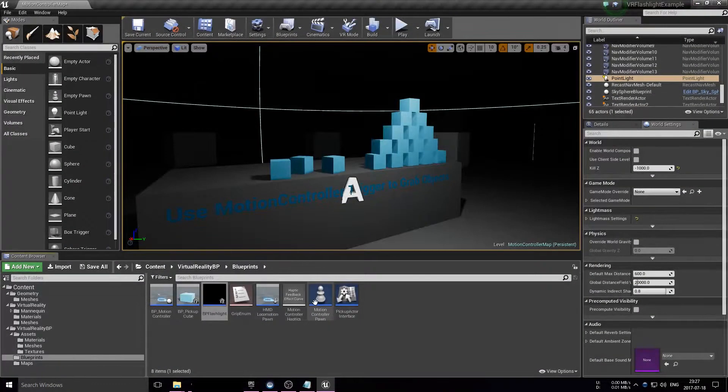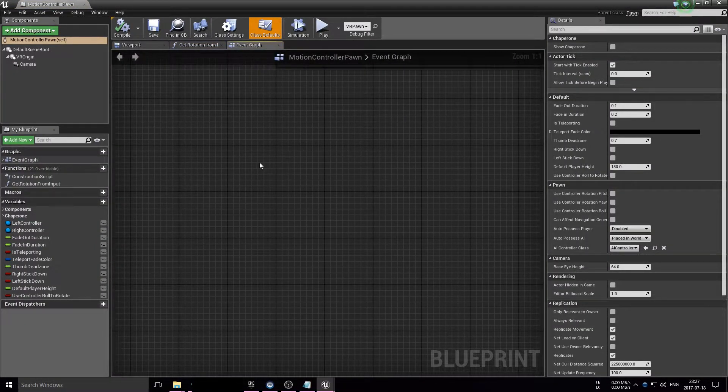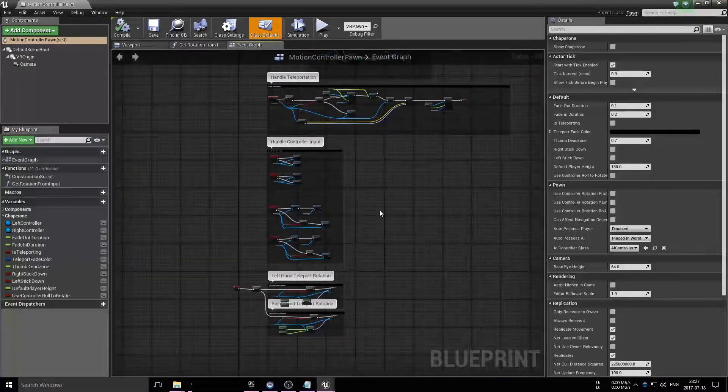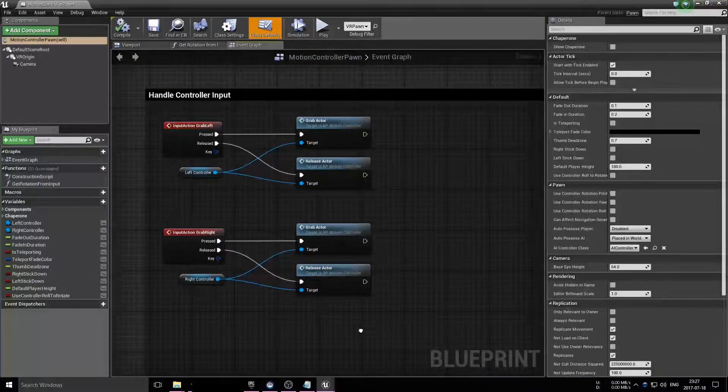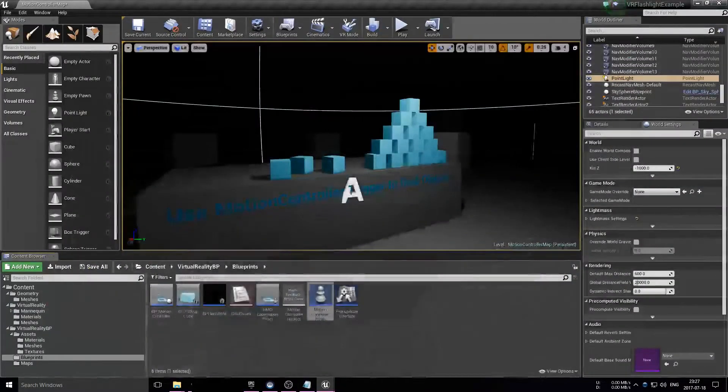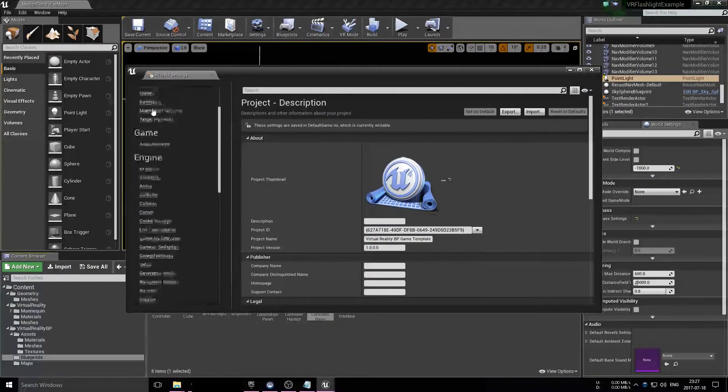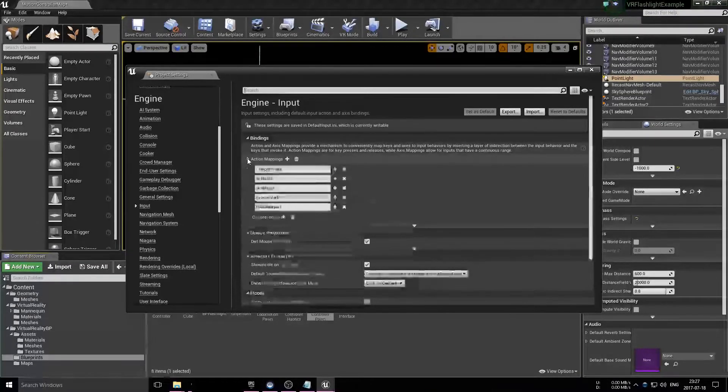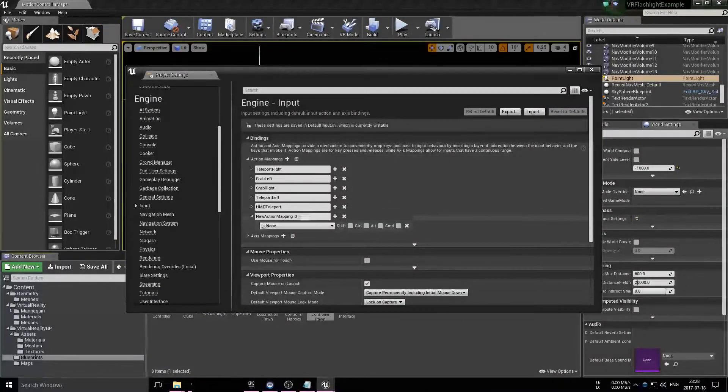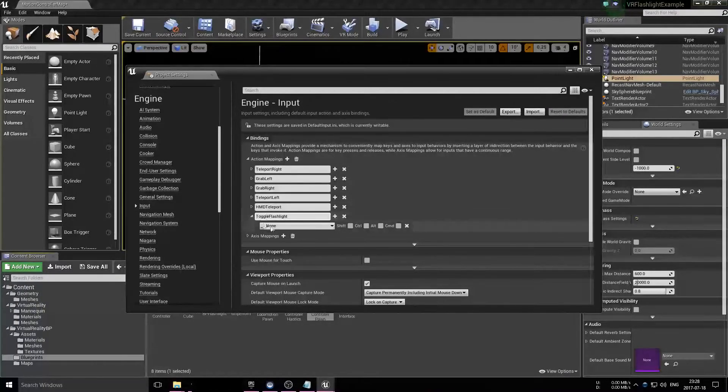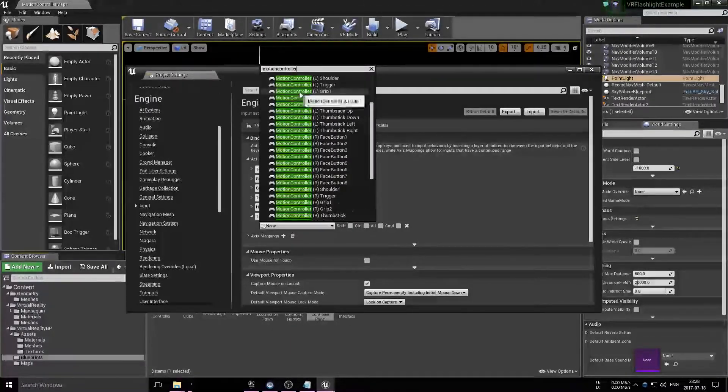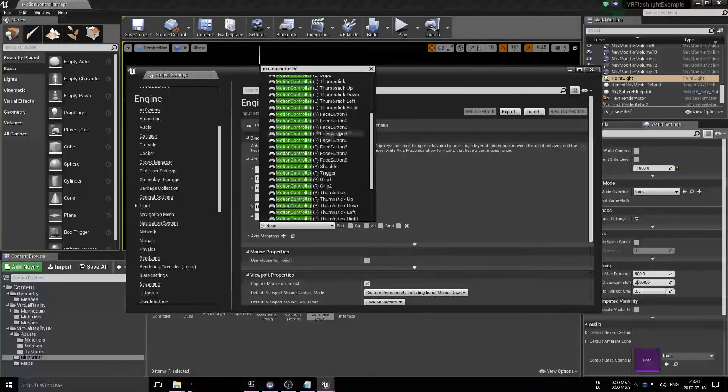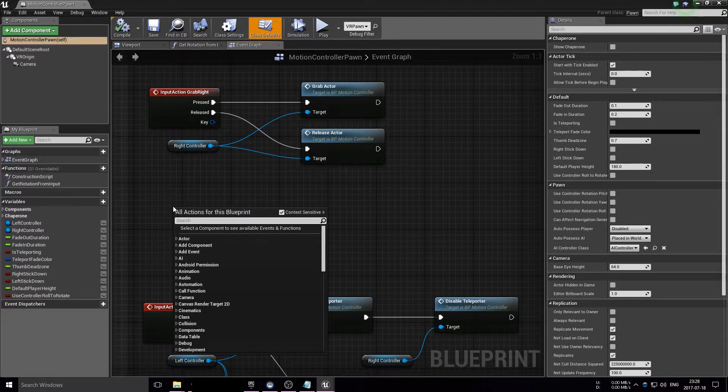Open up the motion controller pawn, which is basically just the blueprint that controls every input that happens with the motion controllers. In my case those are Vive wands, but you can also do this with Oculus Touch controllers or whatever VR device you're using. What we need to do next is add some additional action mappings, and what we want to do here is add the motion controller right face button 3, which is the lower part of our motion controller on the Vive wand.